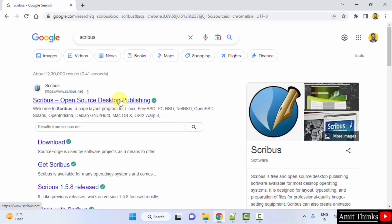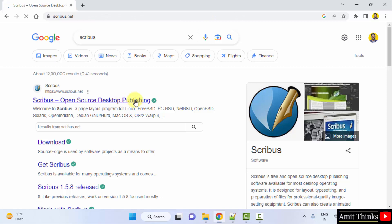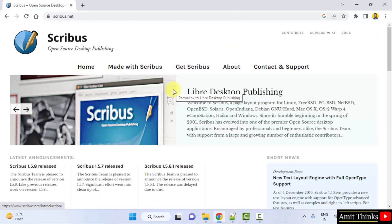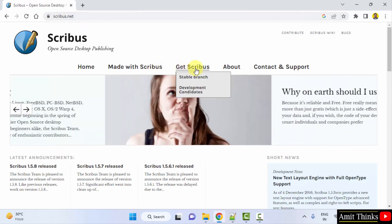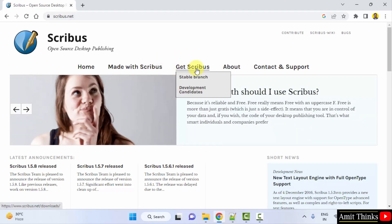It is an open source desktop publishing software. Click on it. We have reached the official website Scribus.net. Click on 'Get Scribus'.